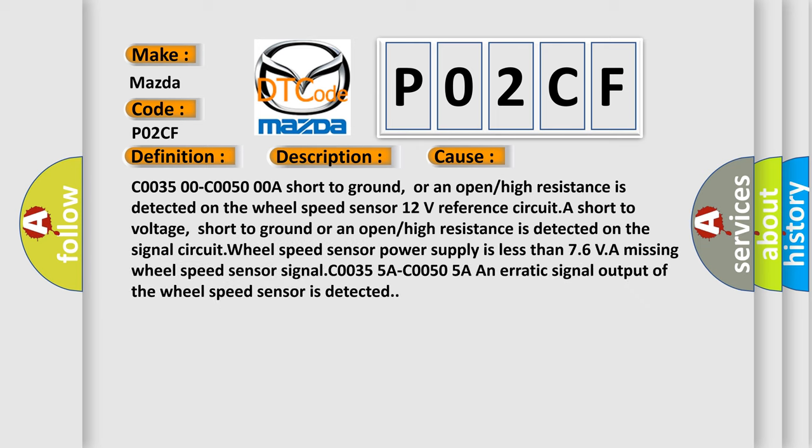This diagnostic error occurs most often in these cases: C0035 00 C0050 00A short to ground, or an open or high resistance is detected on the wheel speed sensor. 12V reference circuit: A short to voltage, short to ground, or an open or high resistance is detected on the signal circuit. Wheel speed sensor power supply is less than 7.6V. A missing wheel speed sensor signal. A single C0035 5A C0050 5A and erratic signal output of the wheel speed sensor is detected.